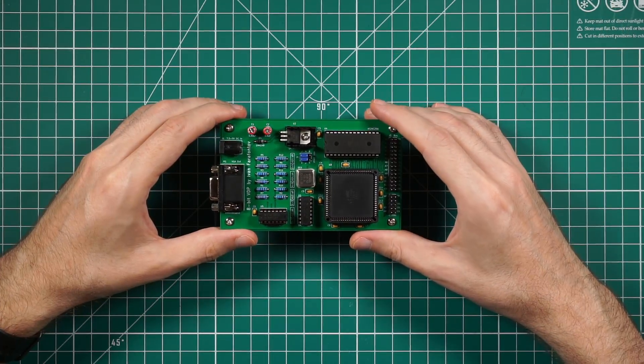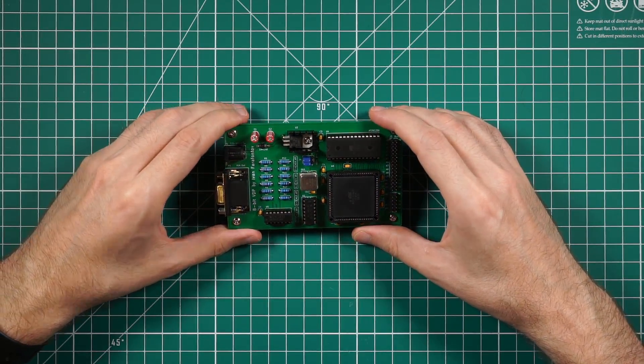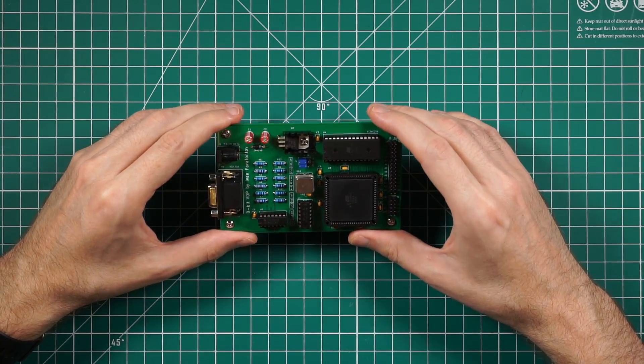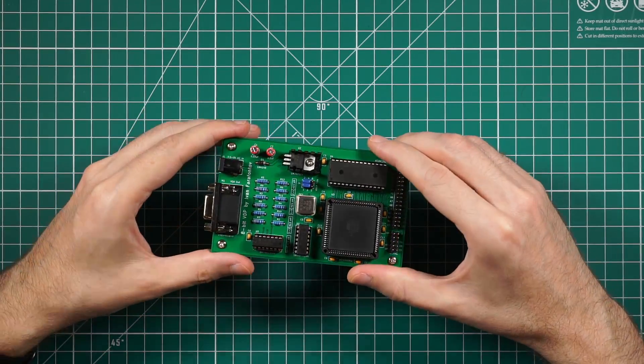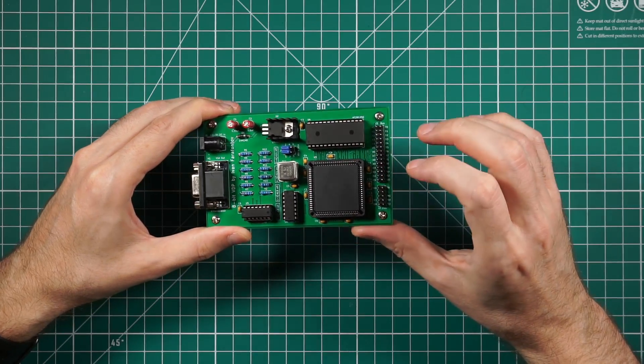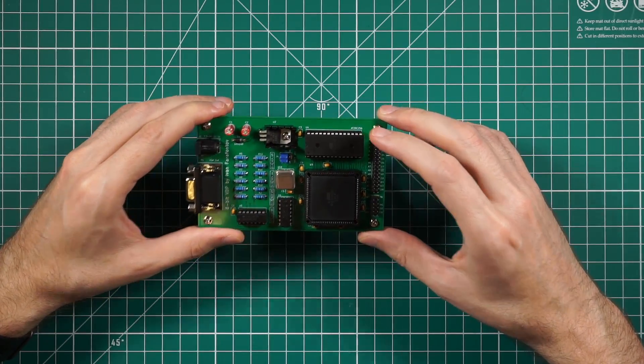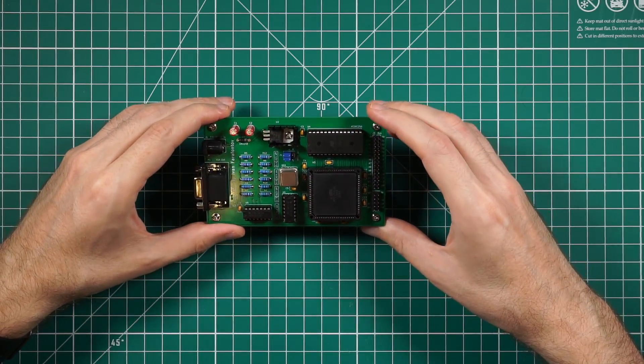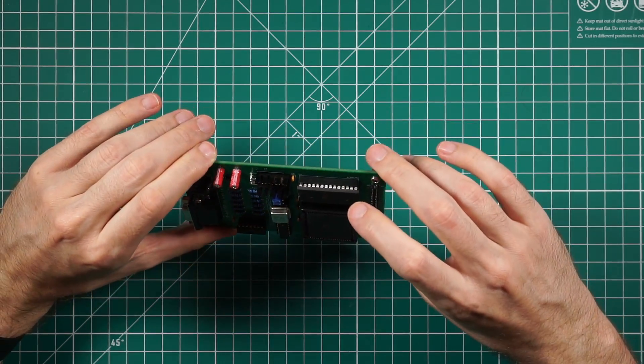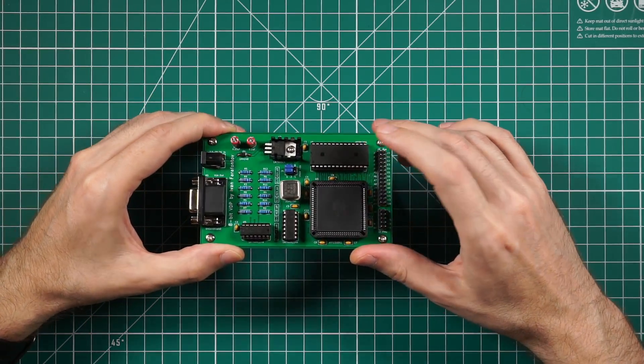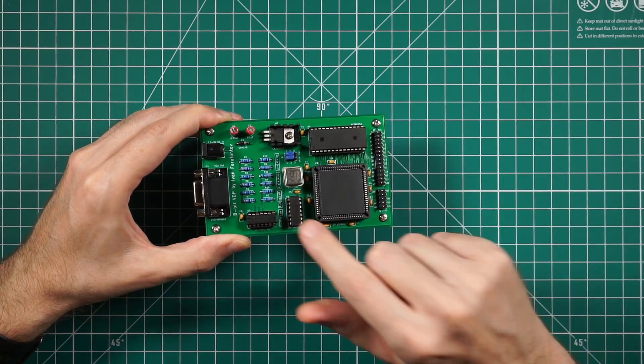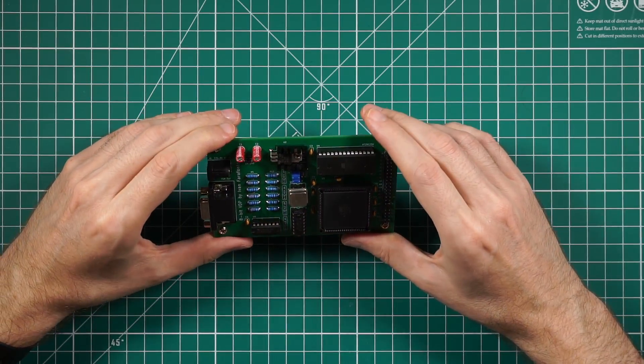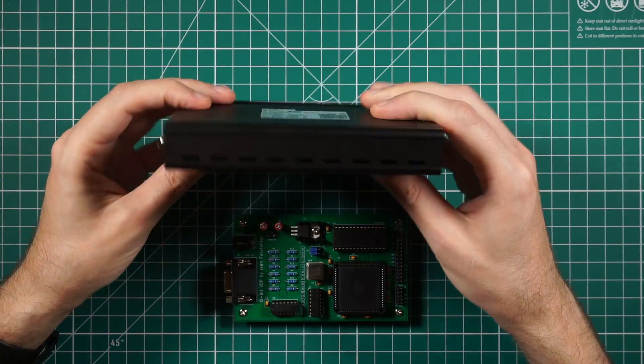This board is very simple to assemble. All components are through hole, it's a two layer board. The SMD component CPLD is mounted using this through hole PLCC socket. It also has a socket for the CPU and for the memory and for two Schmidt trigger buffers.